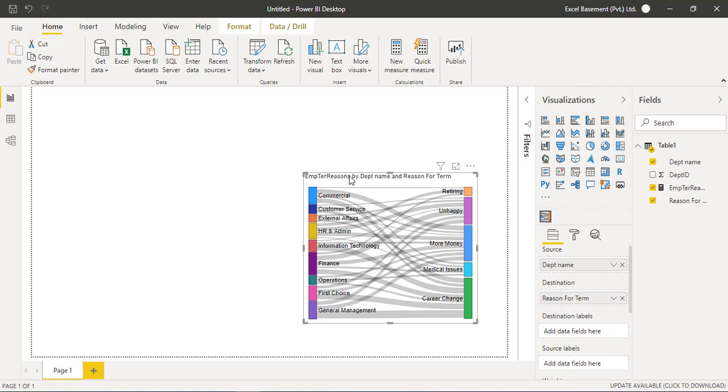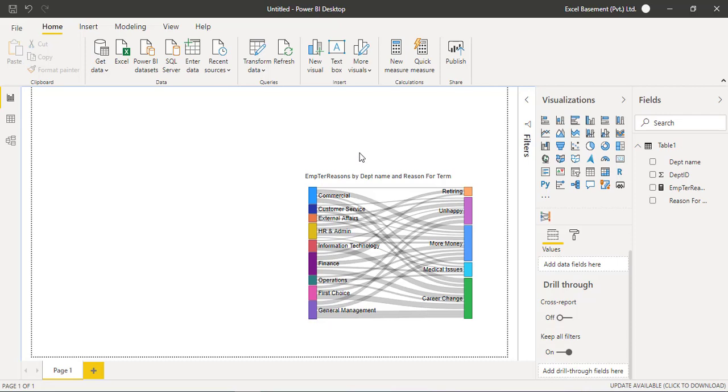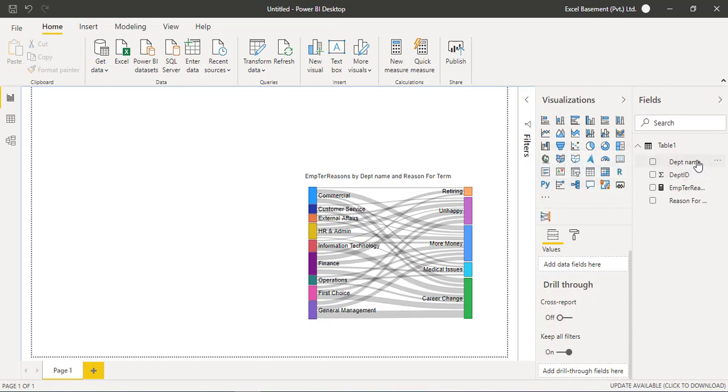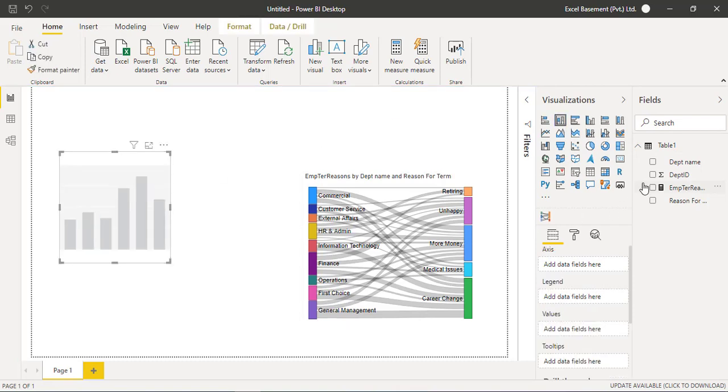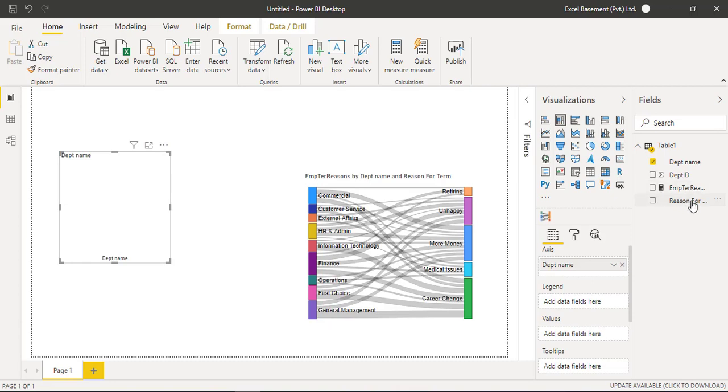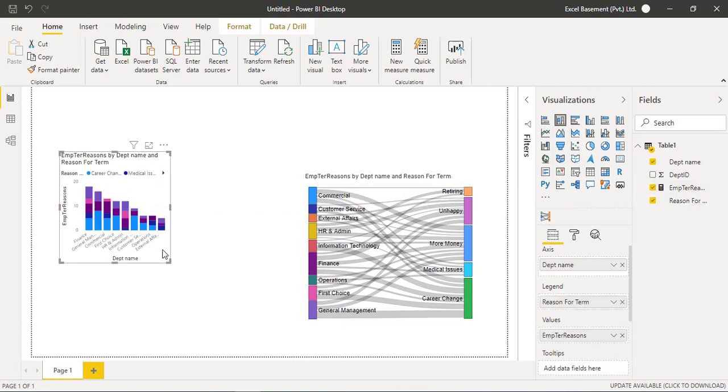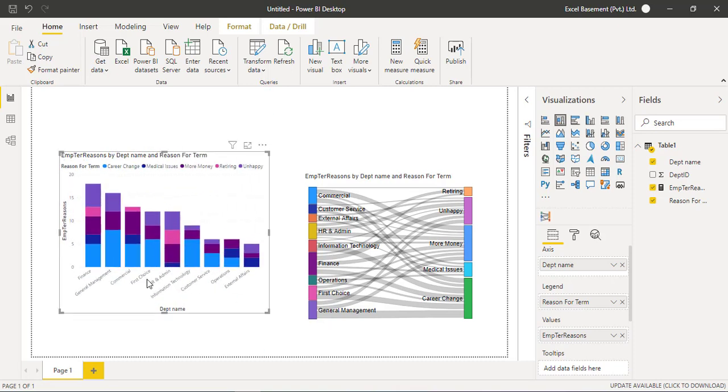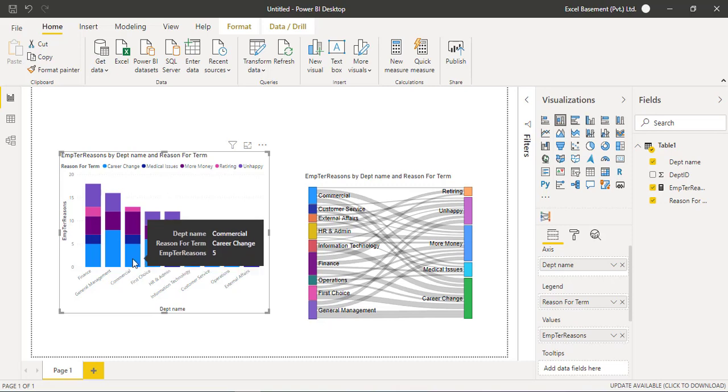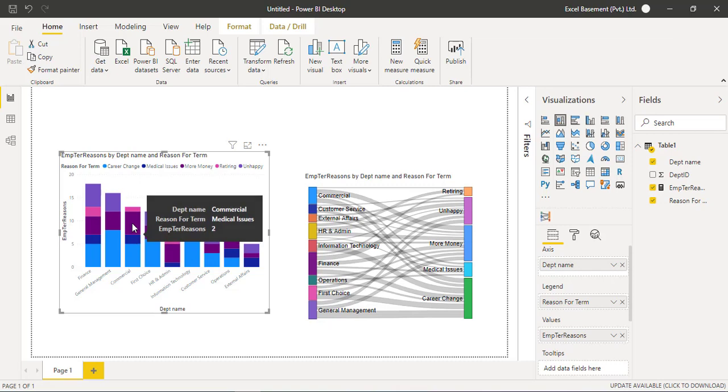Right. But as a novice user, as a beginner user, most of the business analysts and data analysts, if they have not developed their skill set in data visualizations and data storytelling, they create initially very basic visuals. For example, they will go for the column chart and here they will add the department name and then reasons for terminating and also the weight. So this is how they will create a visual and they will present their dashboard. You can see that in the commercial, five people want career change and then two people have medical issues.